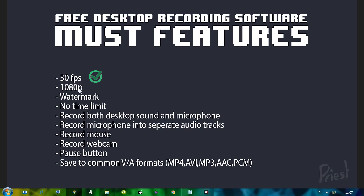Watermark. Now this is, there's no watermark. But you can put your own. So I'm gonna give two, two points here. There is no time limit at all. However, you cannot record both desktop and microphone sounds at the same time. Record microphone into separate audio track is also not there. You can record your mouse and it also has additional settings which is just great.